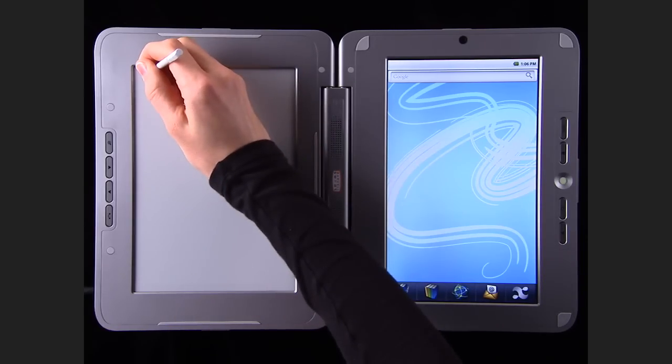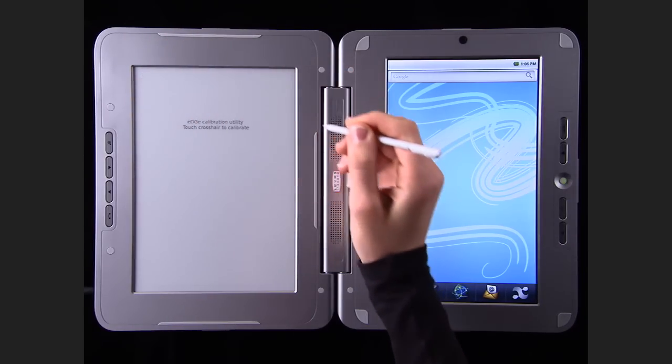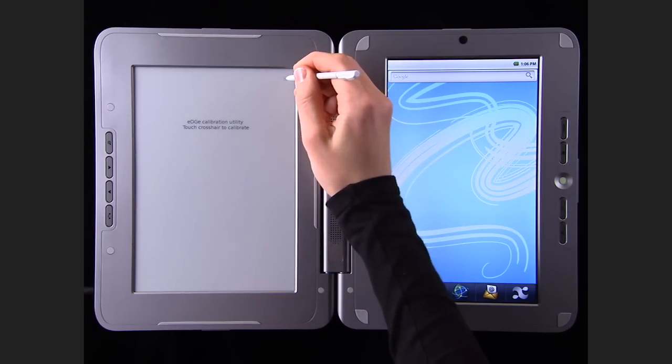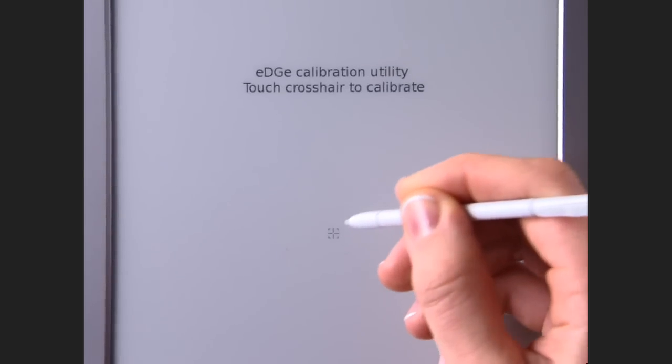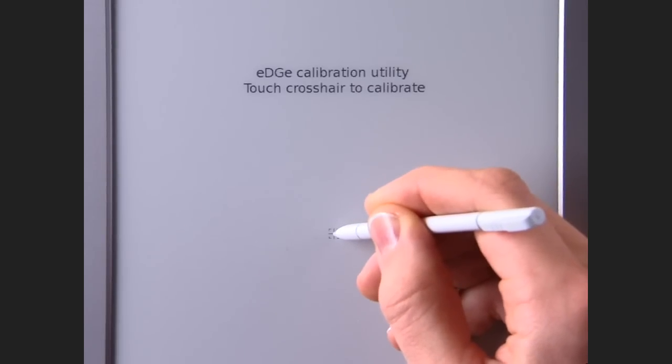When you first turn on your Entourage Edge, you'll need to calibrate the e-reader. Use your stylus to touch the center of each target.